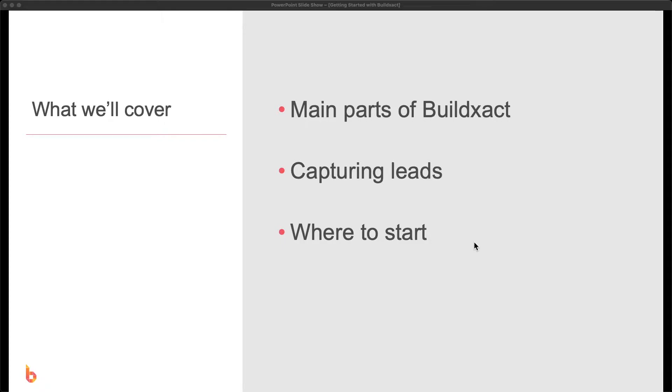In this video, we're going to do a quick introduction to the main parts of BuildExact. From there, we're really going to look at the different ways that you can ultimately get into BuildExact. So that's going to be both through capturing leads, but also looking at alternative methods as well.